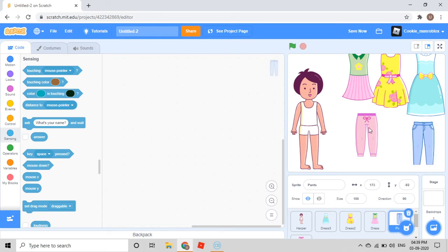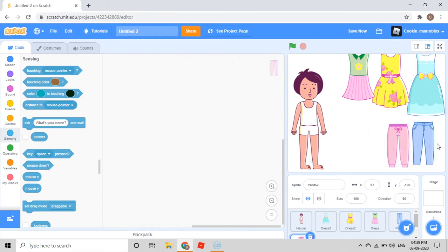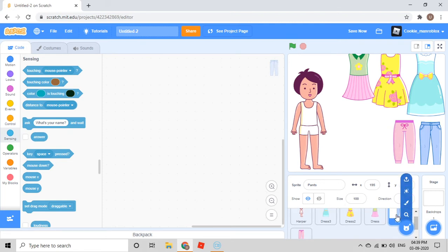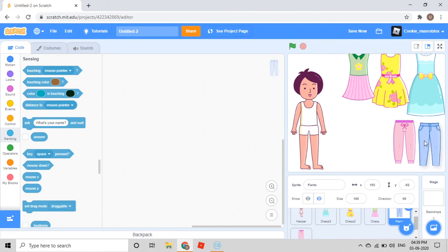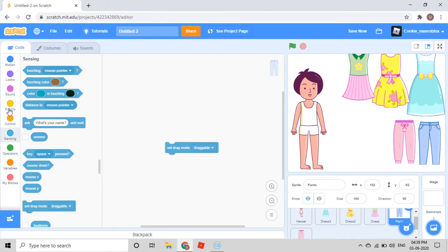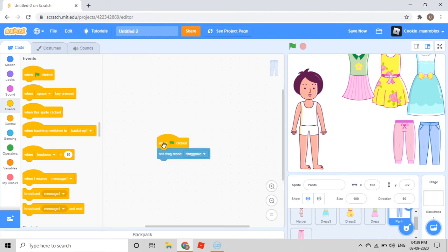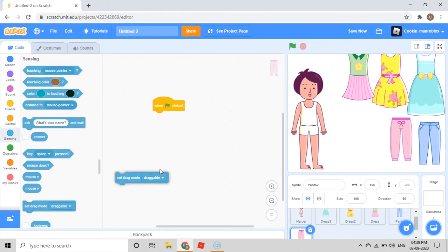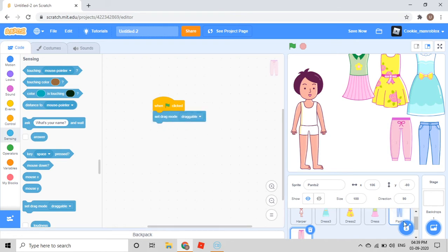Then I'll drag it here, and drag it here. You can drag it down or move it a little. Then in the Sensing category, set drag mode to Draggable. Then when green flag clicked, Sensing category, set drag mode Draggable.